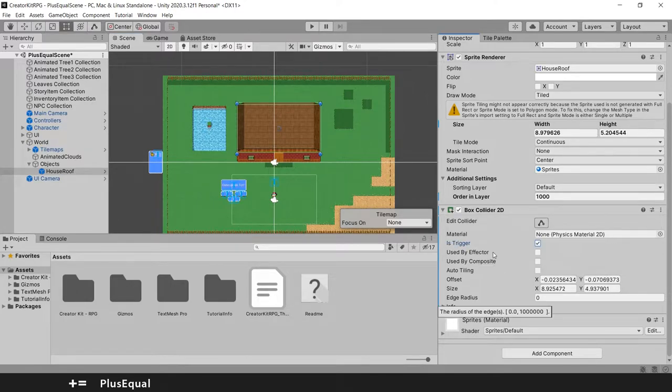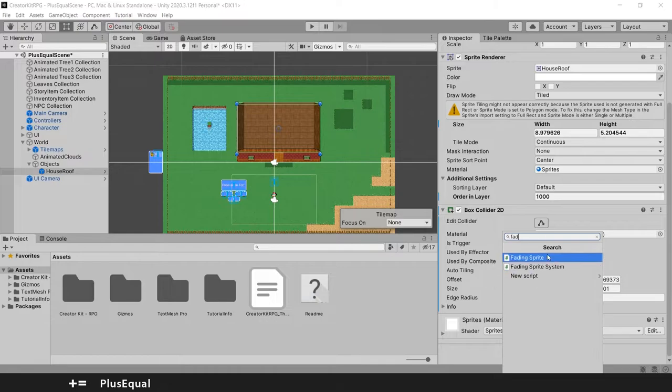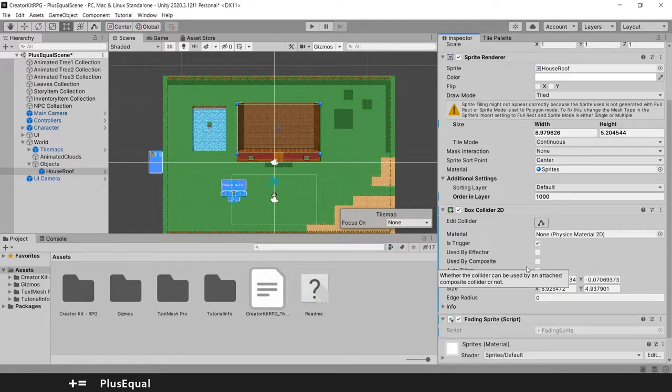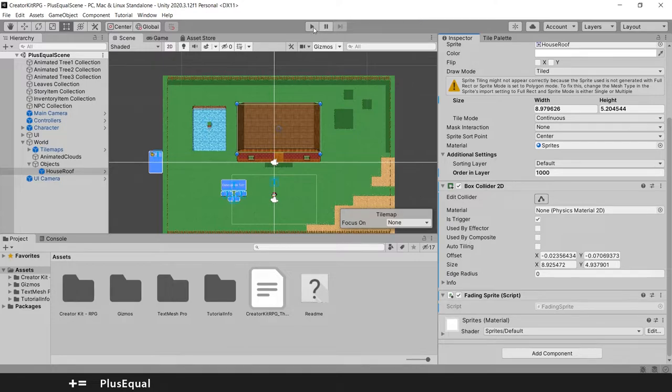Now we will add another component that is the Fading Sprite. Okay it's this one right here. And this should do it. Let's try this out. Let's save our scene and let's hit play.